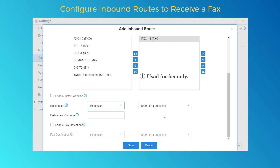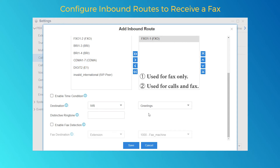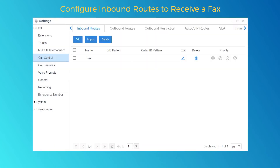The second option: if the selected trunk is used to receive both normal calls and fax at the same time, we can set the destination to an IVR, which will instruct callers to an internal destination. As for fax receiving, check "Enable Fax Detection" here and choose the fax extension as the destination. Save and apply the configurations. After that, both normal calls and fax will be handled correctly.